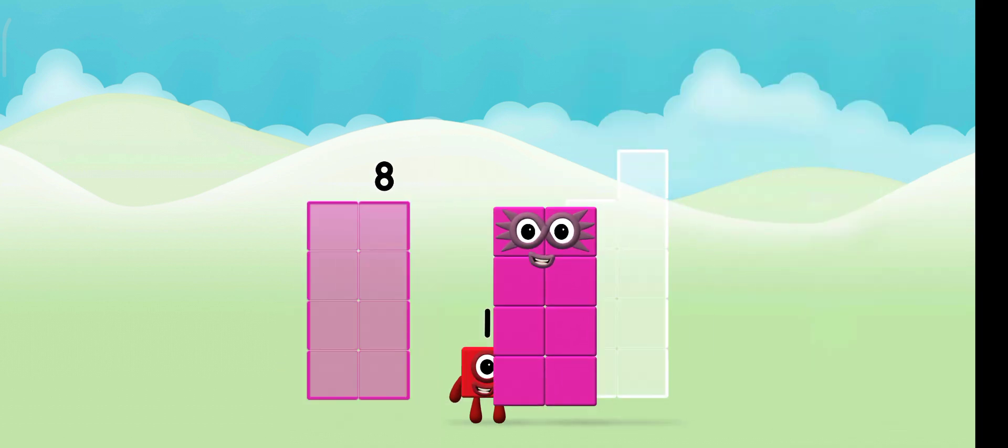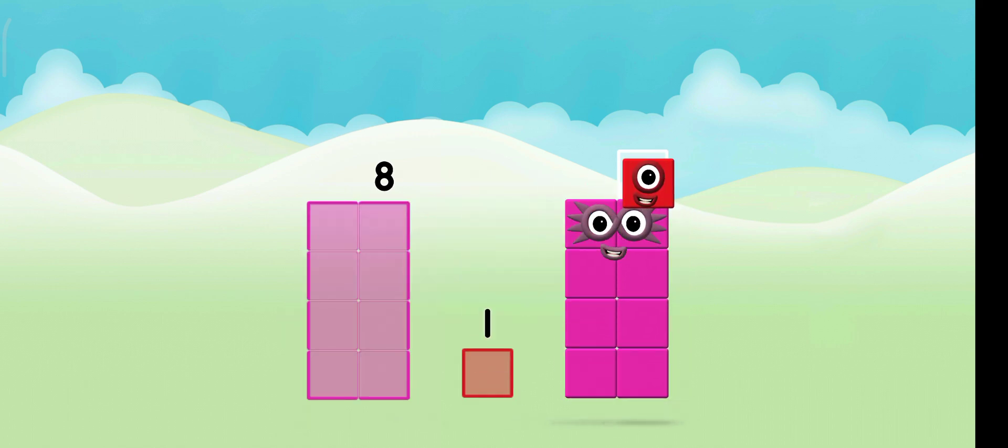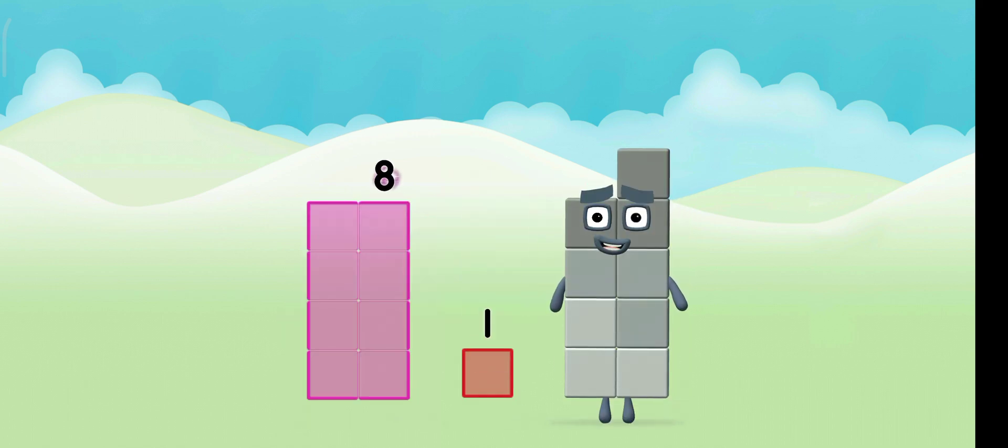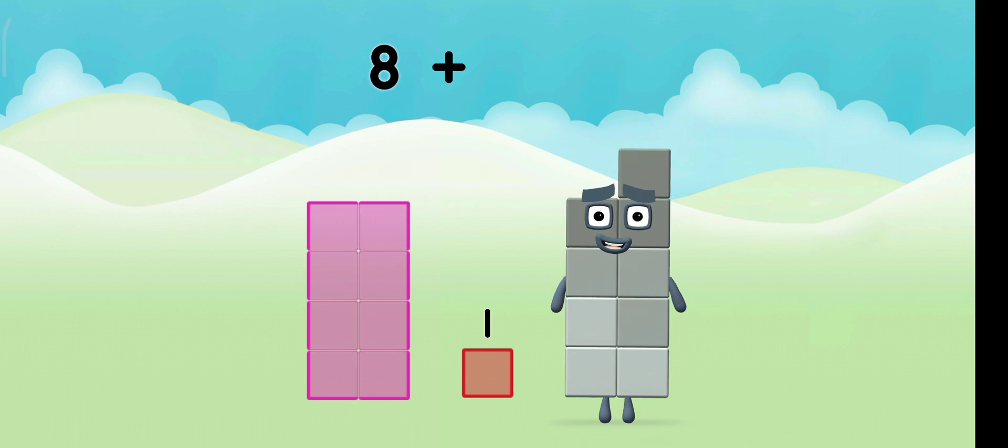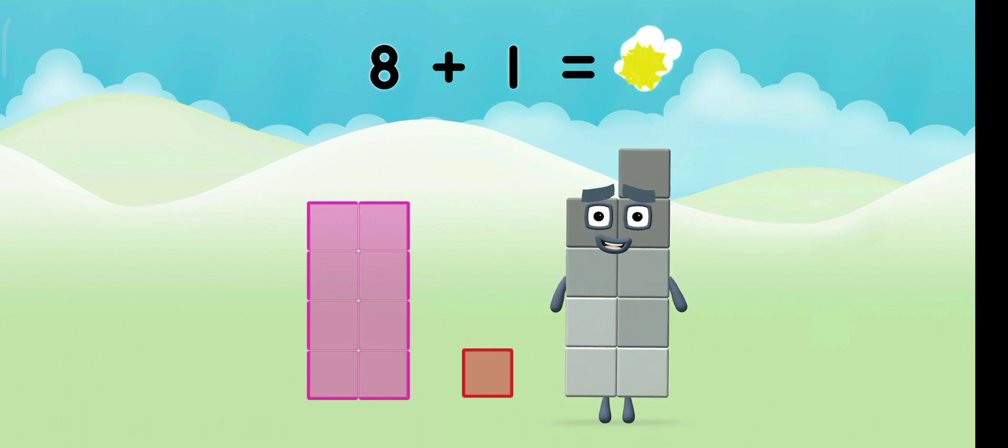Eight! Eight! One! One! Eight! Plus one! Equals nine!